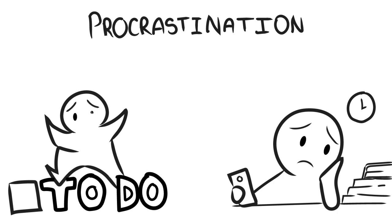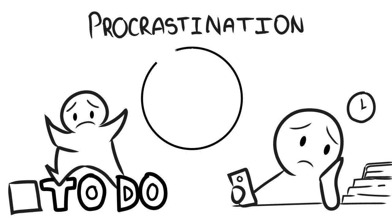Procrastinators sabotage themselves. They put obstacles in their own path. 20% of people identify themselves as chronic procrastinators. For them, procrastination is a lifestyle, albeit a maladaptive one.